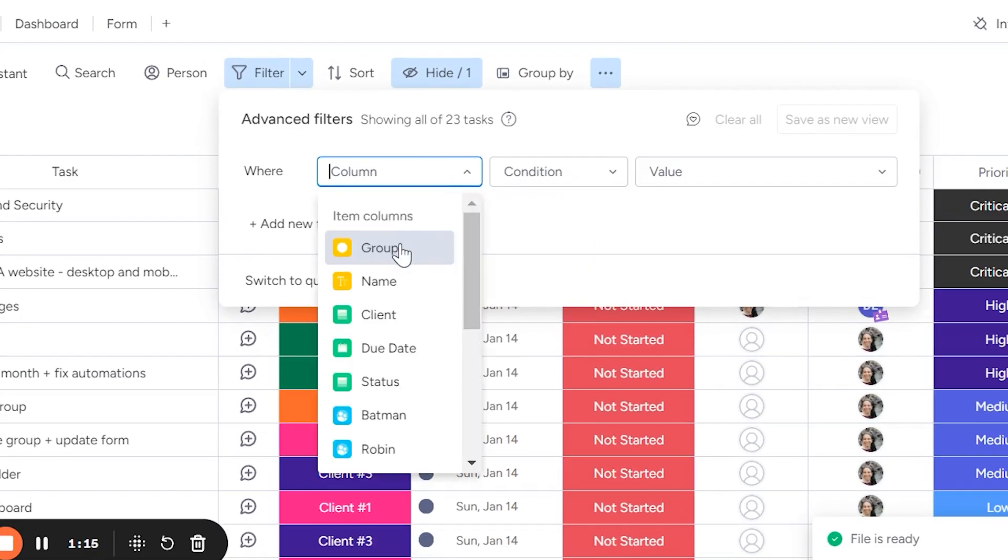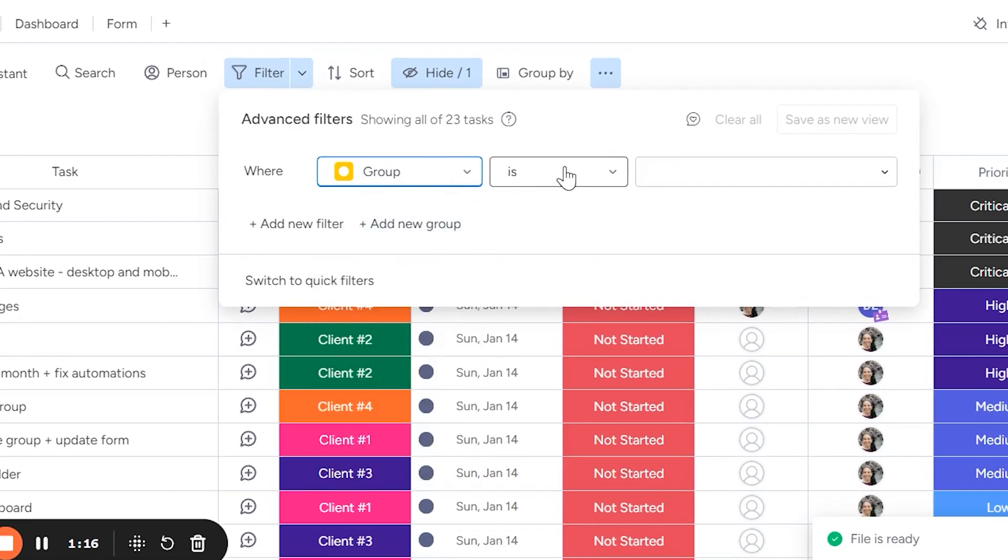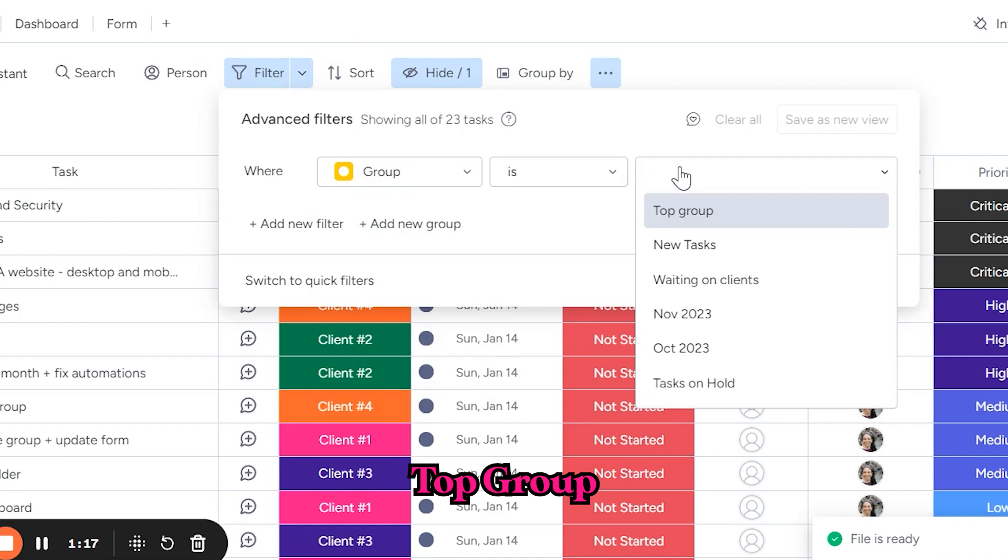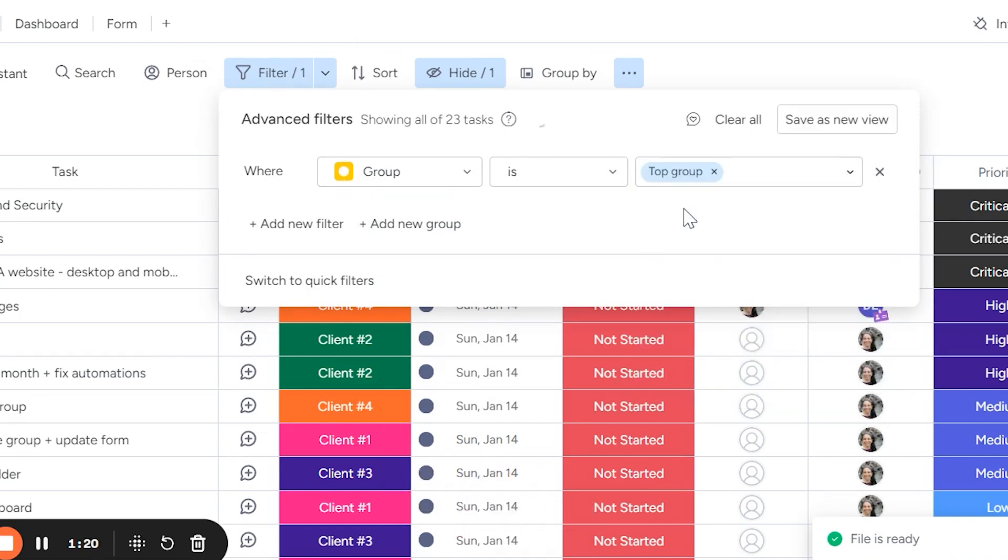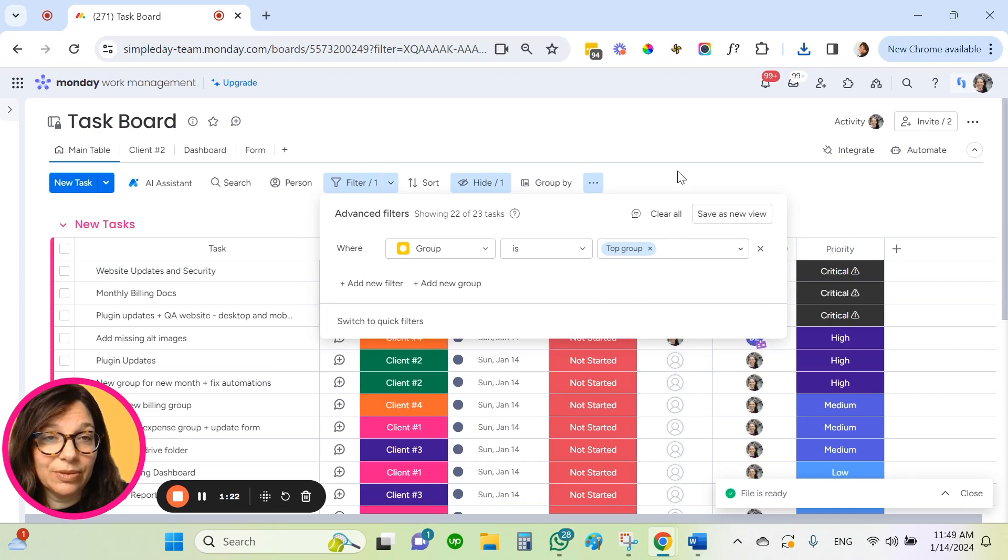And for this example, I'm only going to download the top group. So in my advanced filter, I'm going to set group is top group. Okay. And now you can see over here, I'm only seeing my top group.